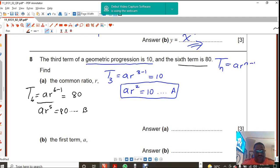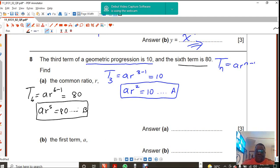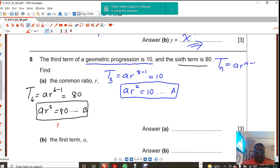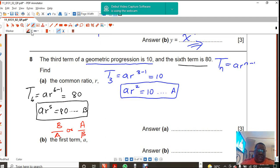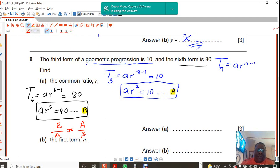So these two equations I'm going to solve at the same time — that means I'm going to solve them simultaneously. And the way I'm going to do that is I'm just going to divide one equation by the other. So I'll be saying I'm going to divide equation B by equation A, or you can divide equation A by B — it doesn't matter. But I'm going to choose the first option, which means I am going to take equation B and divide it by equation A.